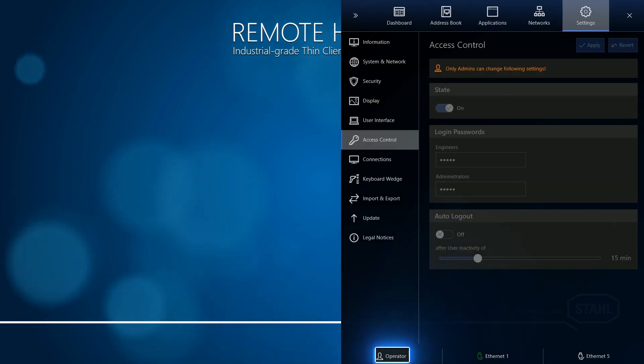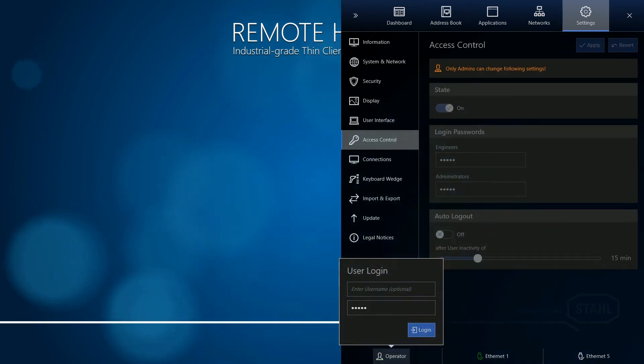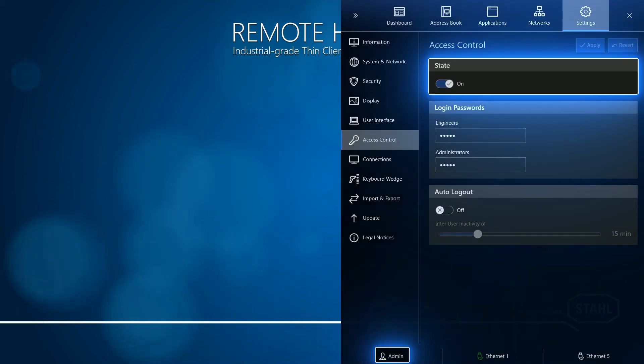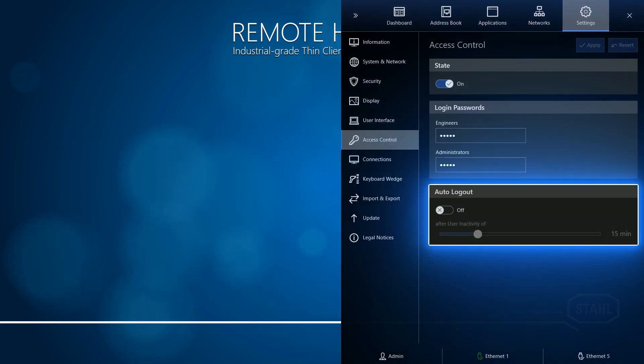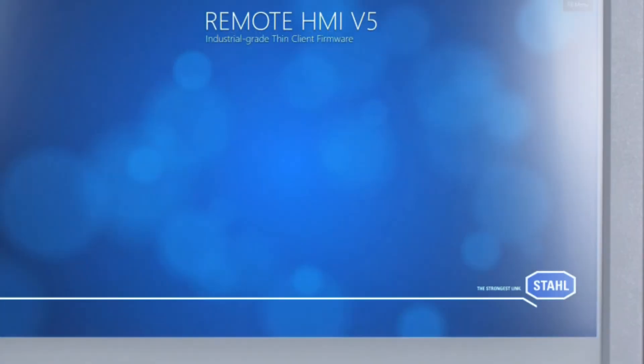If you switch to Administrator, you are able to change even more security-related settings. Thanks for watching this tutorial.